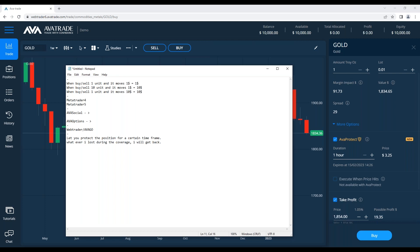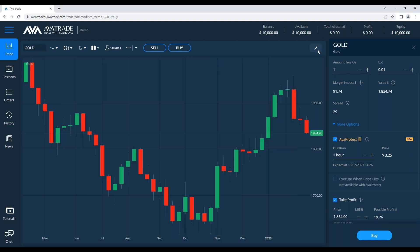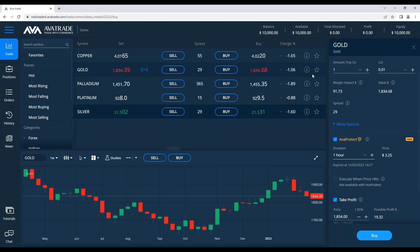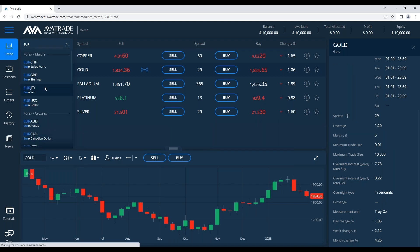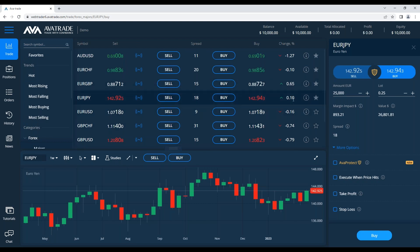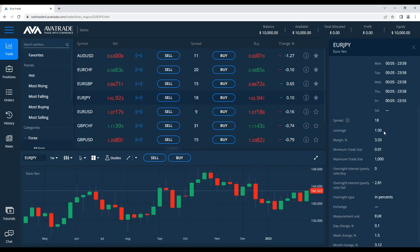AvaOptions is for options trading. What we're currently looking at is called CFDs — contracts for difference — and it's leveraged trading. So when I open gold, or euro/USD, or euro/JPY, I have leverage on those positions, as you can see here.